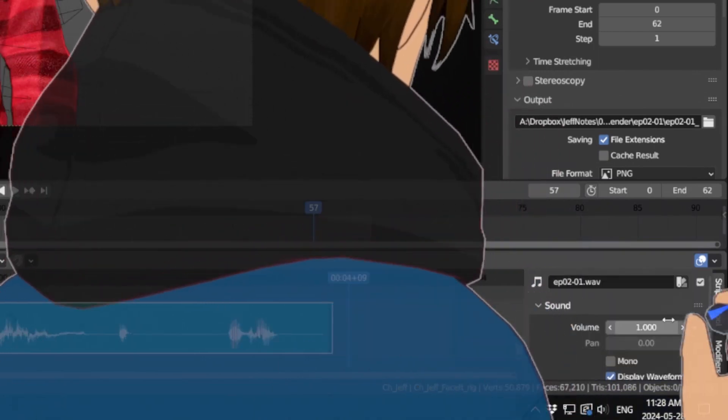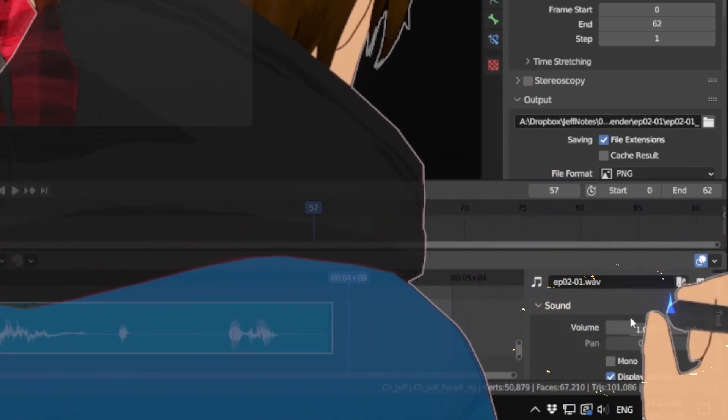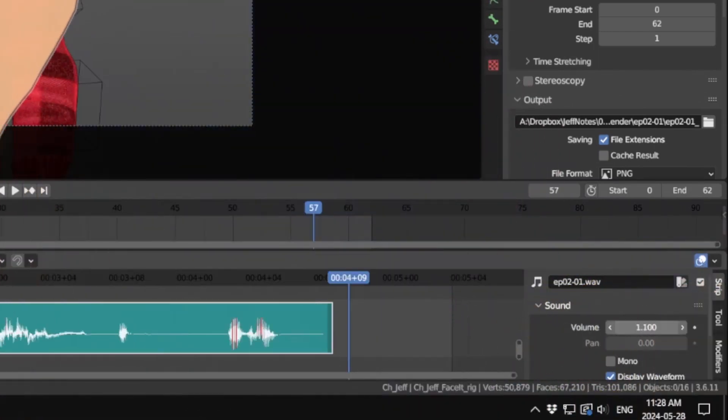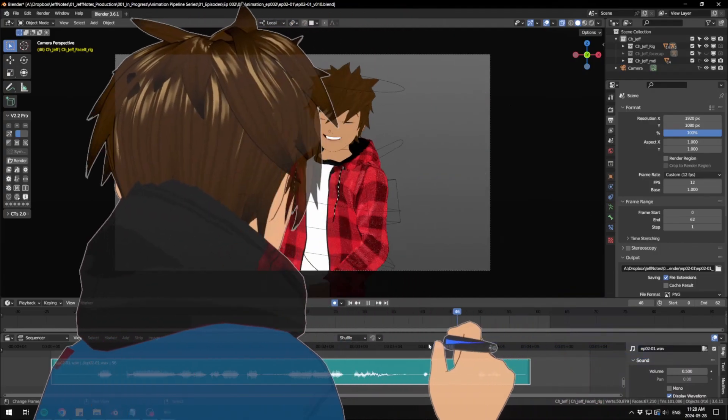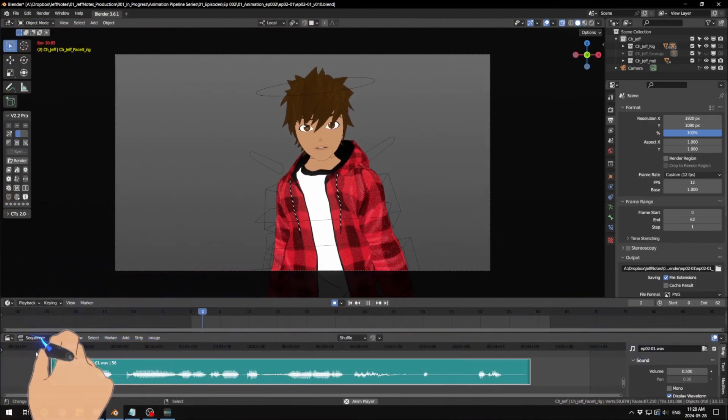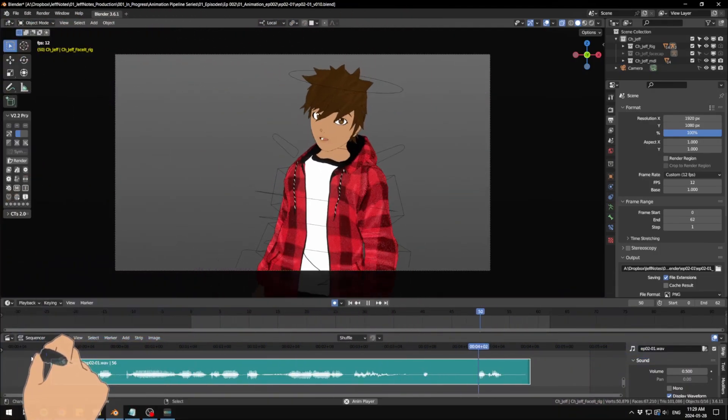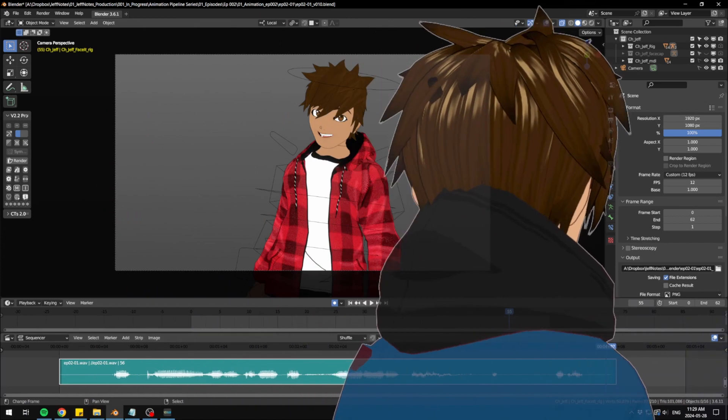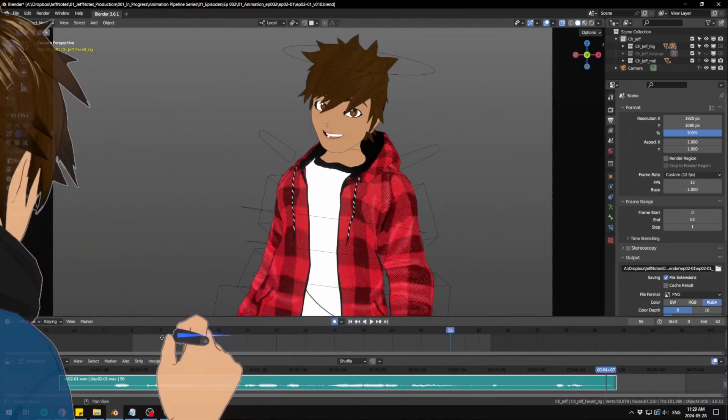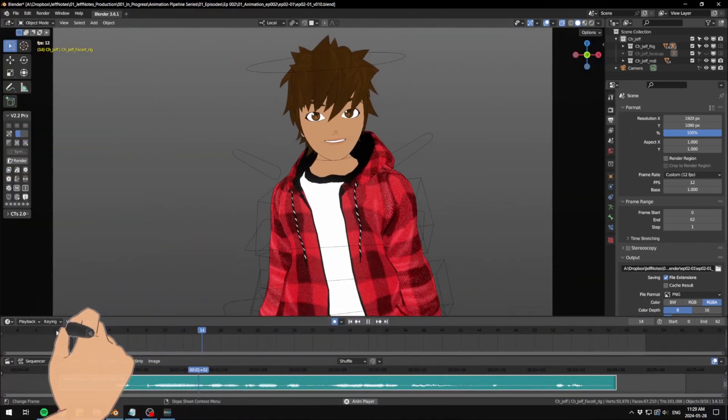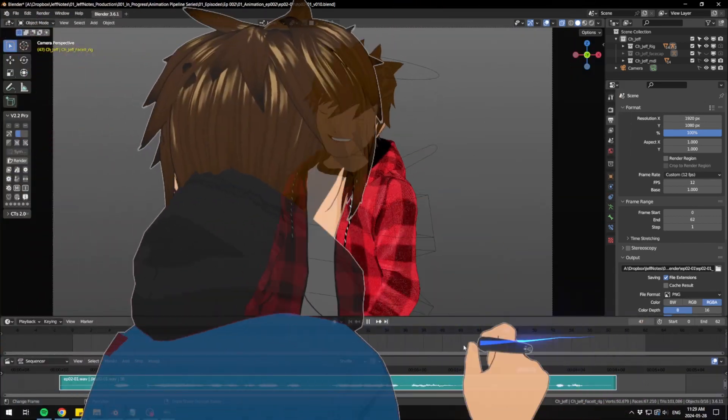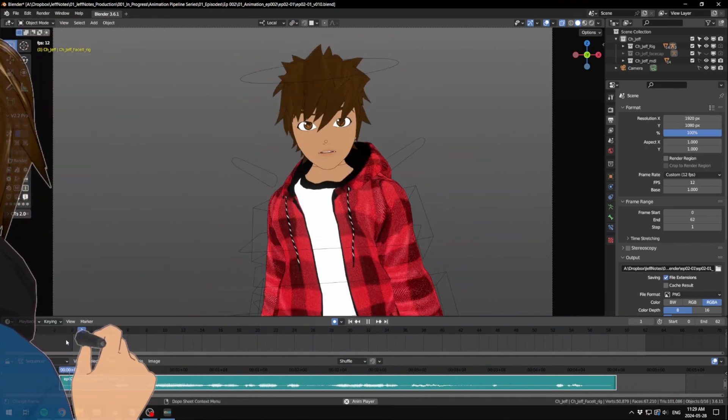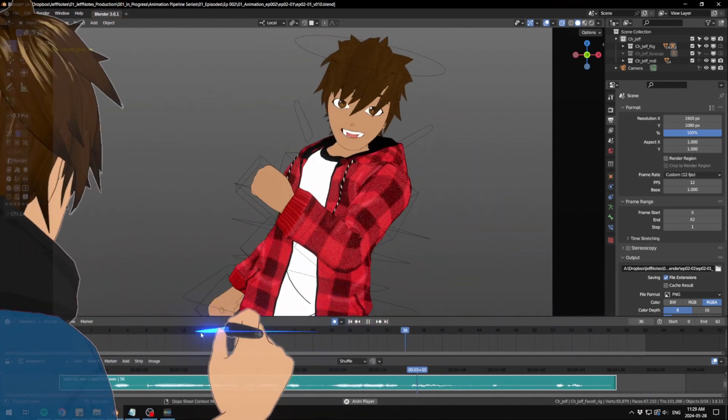Feel free to change whichever one here to be comfortable for you, for your ears, you know, because sometimes it does get pretty loud. Oh yeah, hopefully this works man. Okay, you got audio now, happy animating buddy.